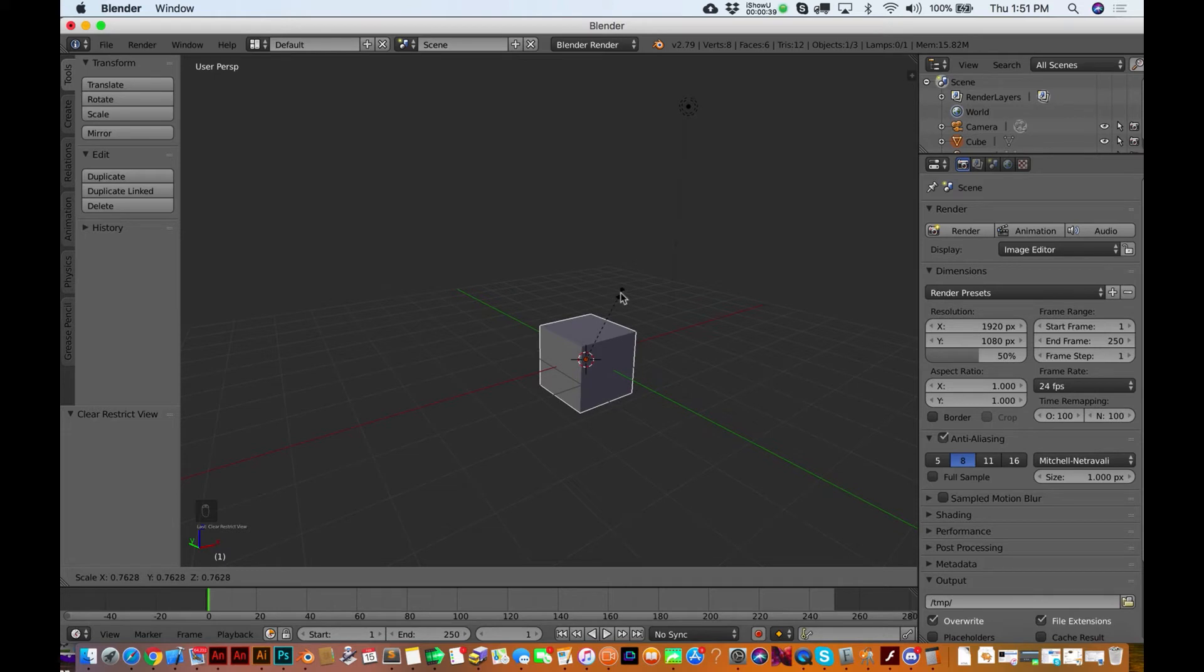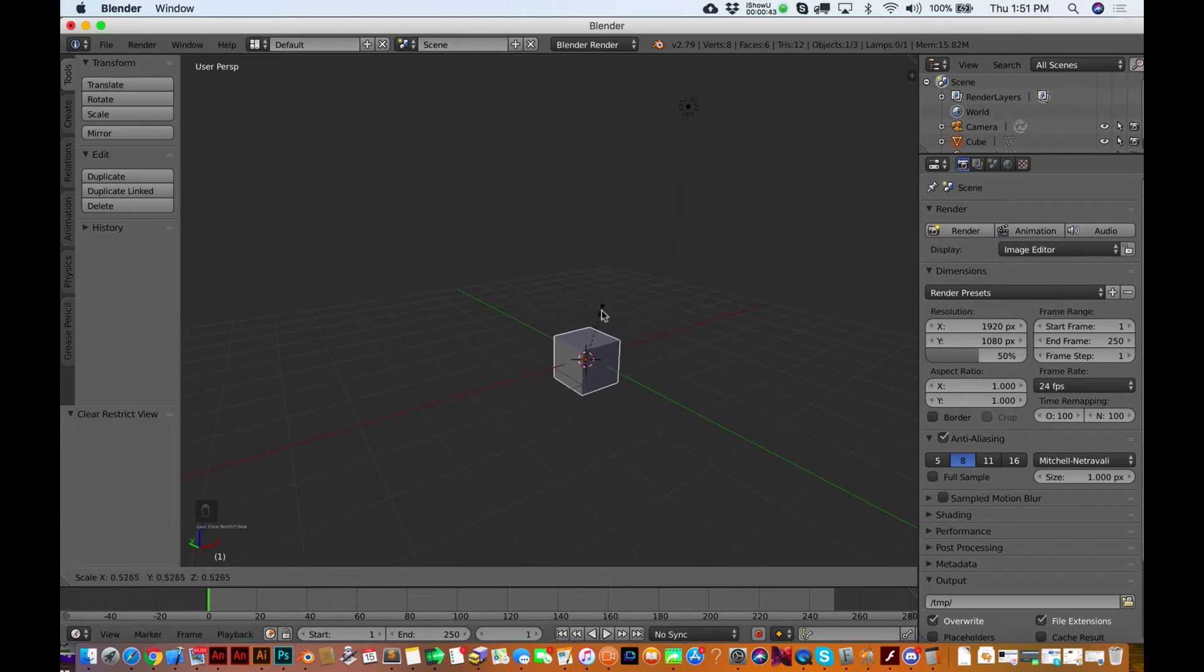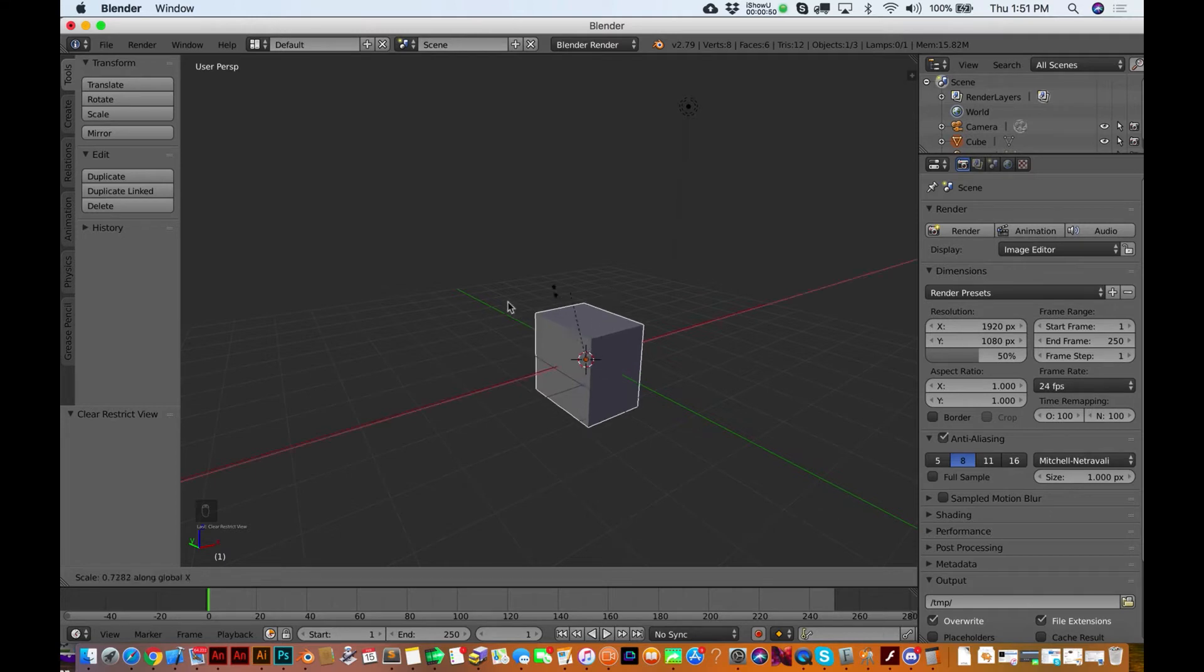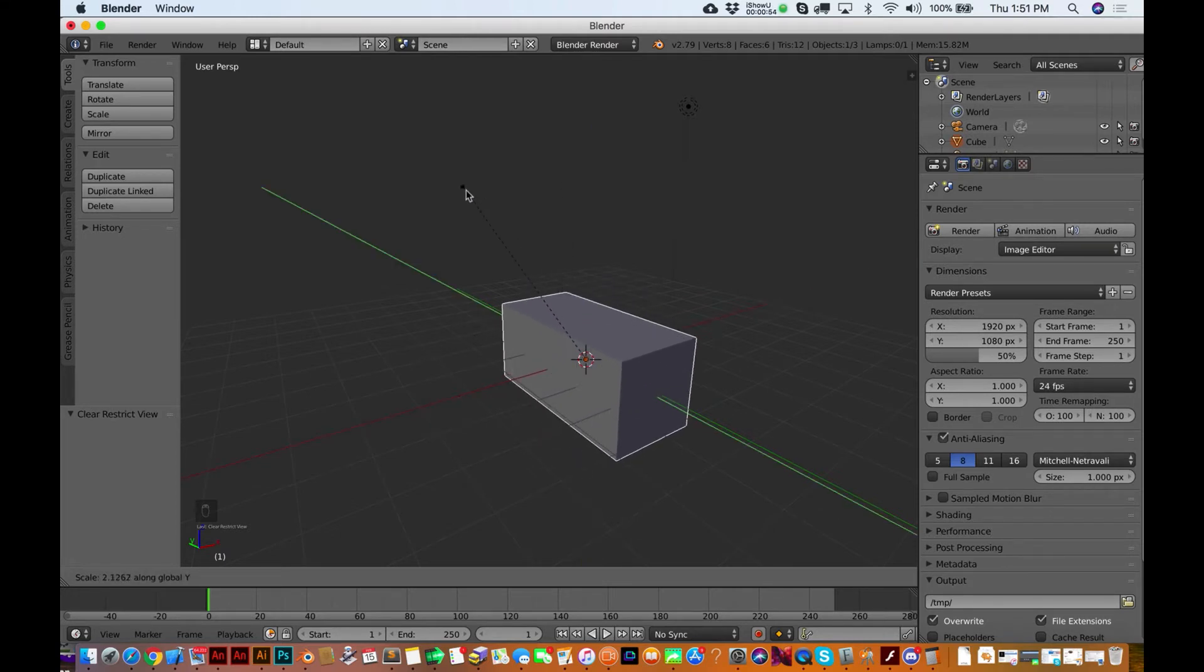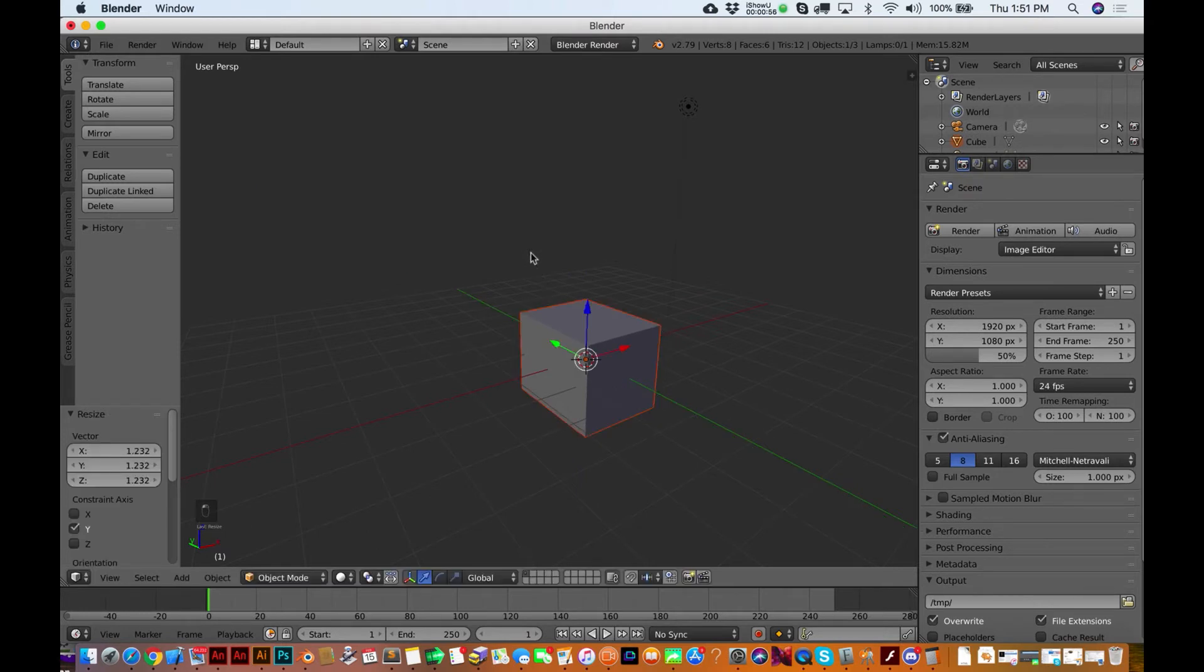You'll notice kind of the same problem we had with moving it around by hitting G, is that you might not want to do a uniform scale. You might want to just do it on a particular axis. So again, same rules apply: if you hit X, it's going to scale on the X; hit Z, it scales on the Z; hit Y, it scales on the Y.